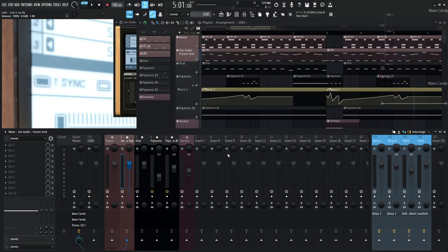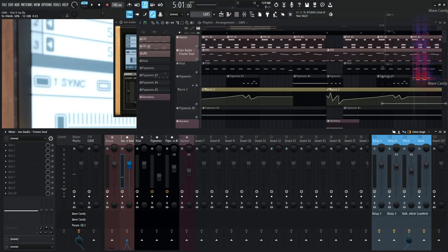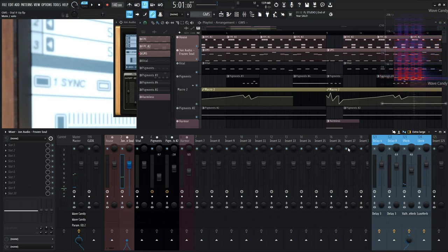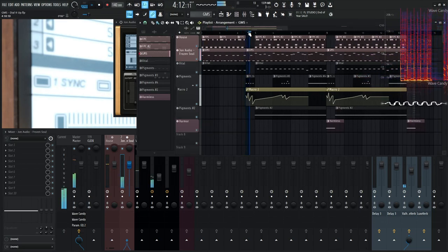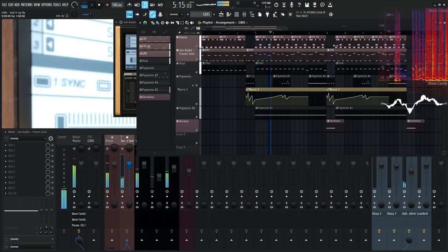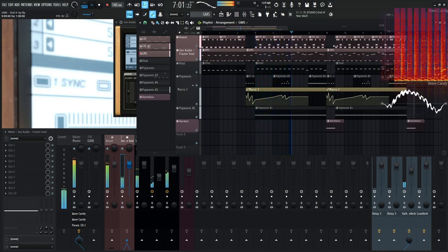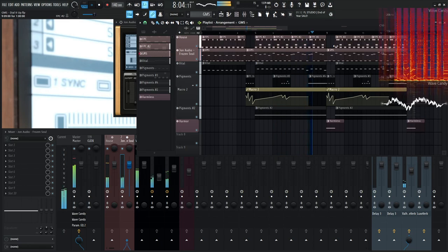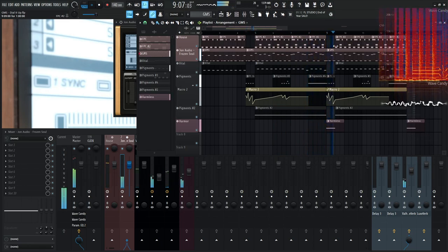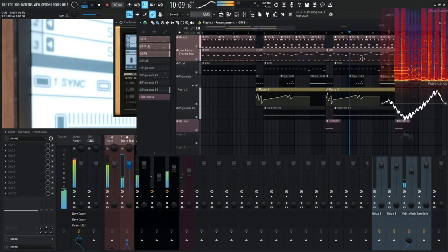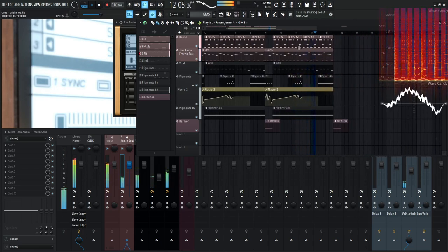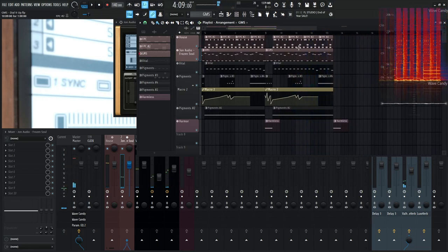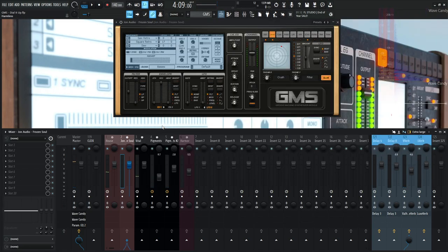What we maybe can do is send it to a little bit of verb here, make it a little bit bigger, and we're going to see how that sounds within the mix. Yeah, the reverb is actually pretty cool for this one. That's pretty much this patch.